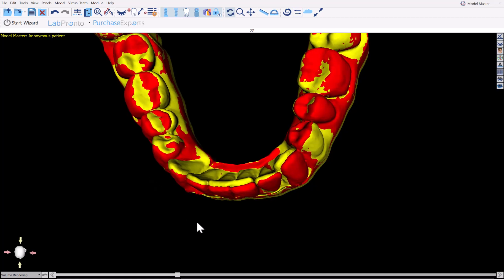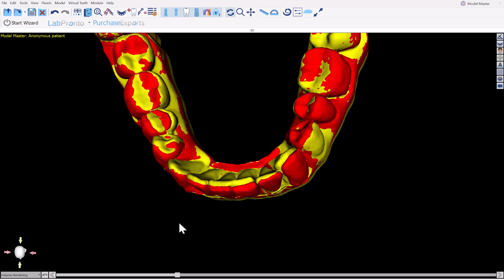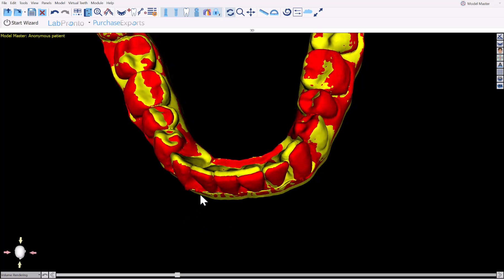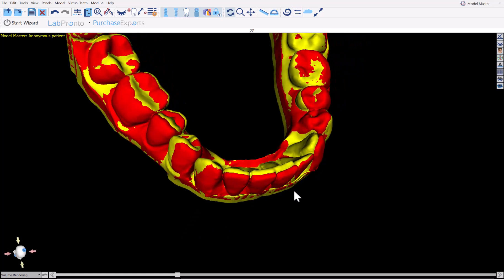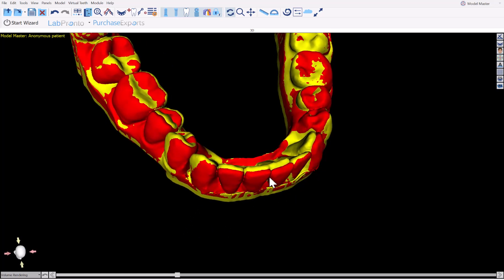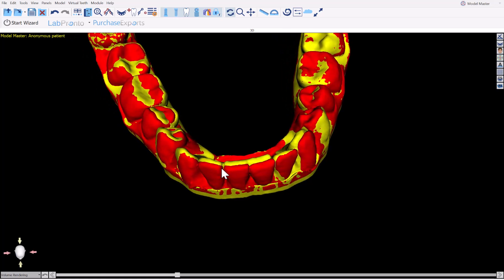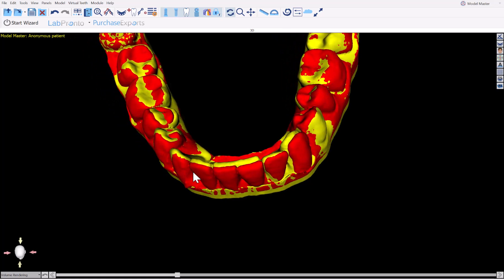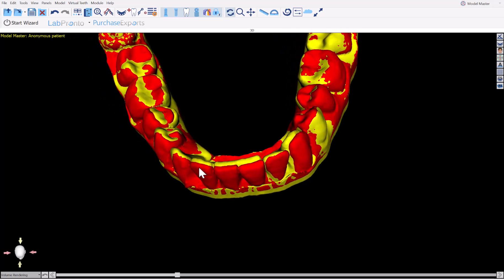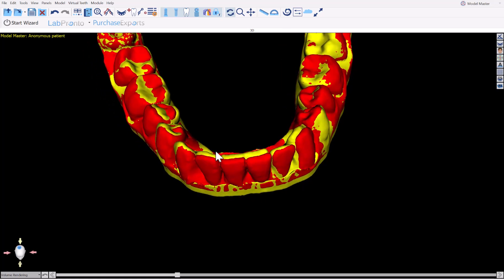The yellow model is based on an optical scan with limited crown-only information as has been done for years. The red model is based on segmented CT teeth, true anatomical data.